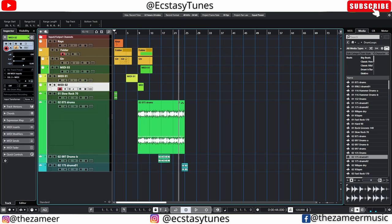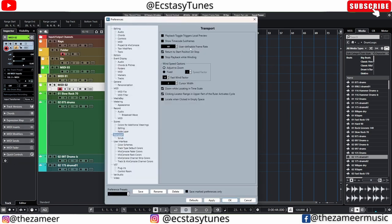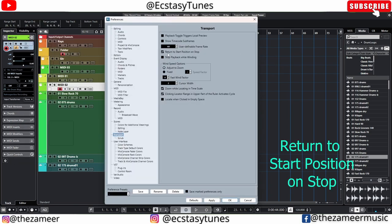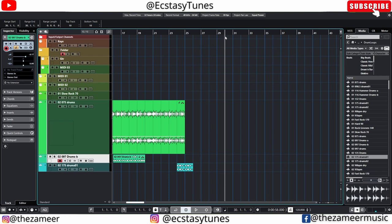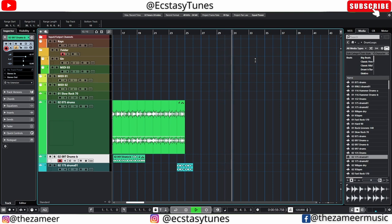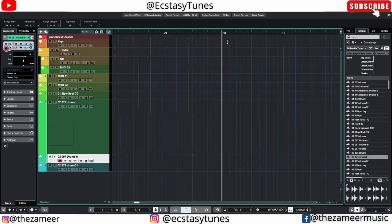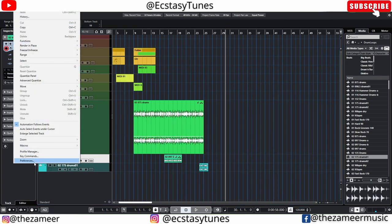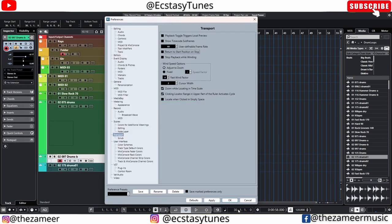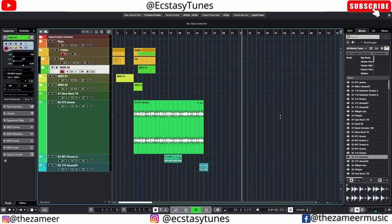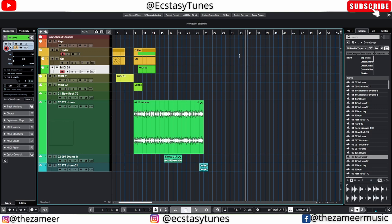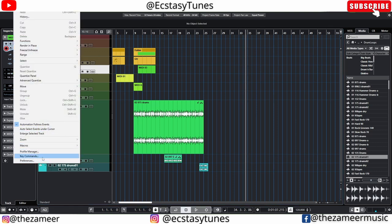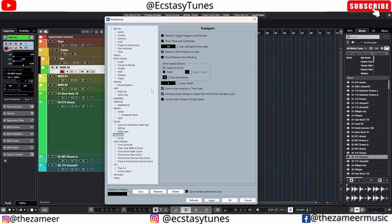Go to Transport and select 'Return to Start Position on Stop' — make sure this is checked. When I hit play from a position and then stop, it goes back to the same start position. If I uncheck it, hitting play and stop pauses right there, and play resumes from that point. This is sometimes useful, but most of the time I prefer to stop and return to the original start position.